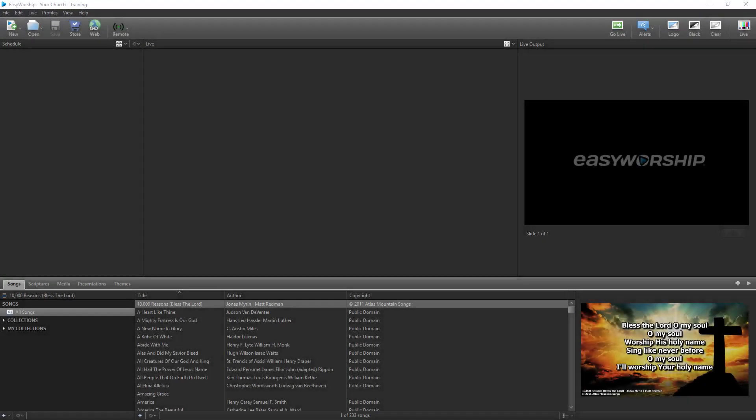Congratulations on your purchase of Easy Worship! My name is Dan, and I'd like to take a few minutes to walk you through some of the basics of Easy Worship to help you get started and on your way to creating seamless and powerful presentations for your worship services.